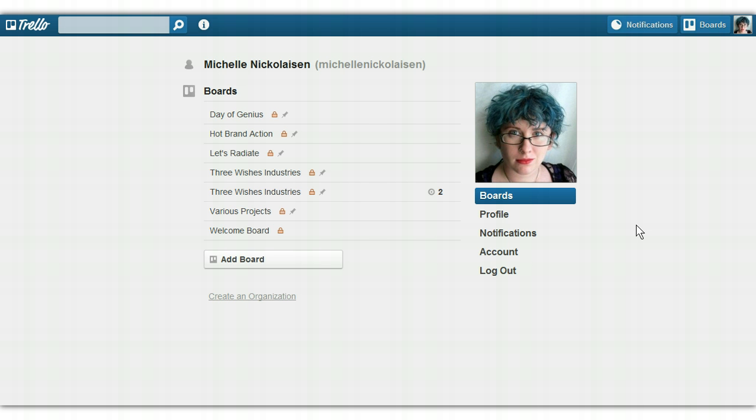Trello is a free project management system. I think it's designed for tech startups, I'm not 100% sure, but because of the way it's set up, it's really incredibly versatile.